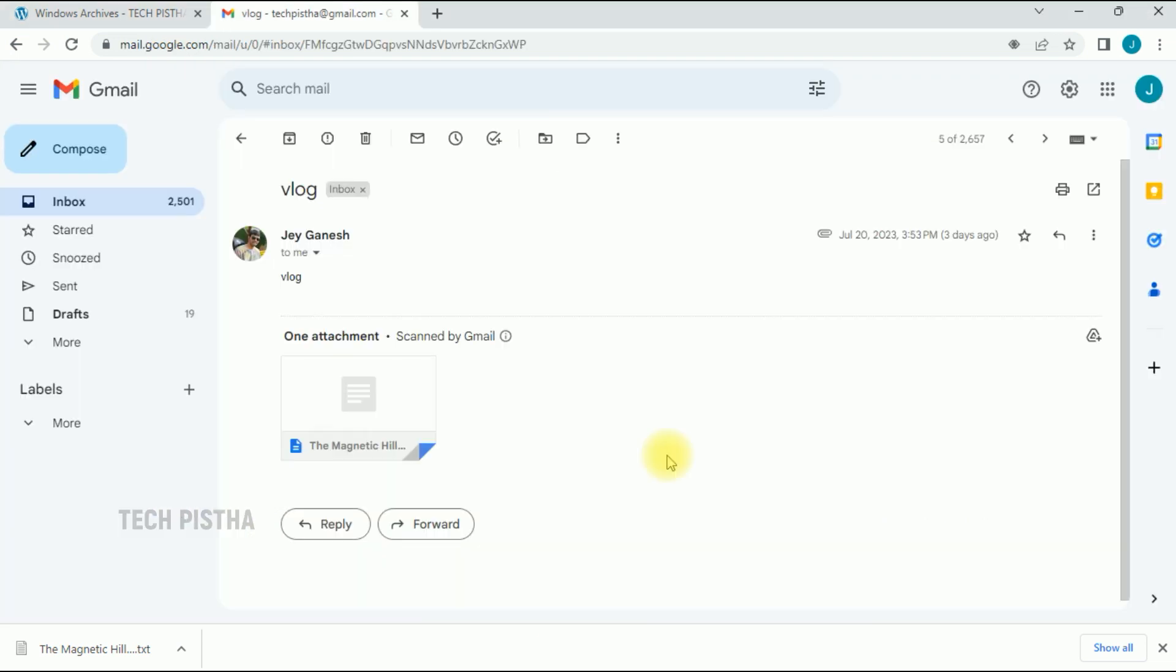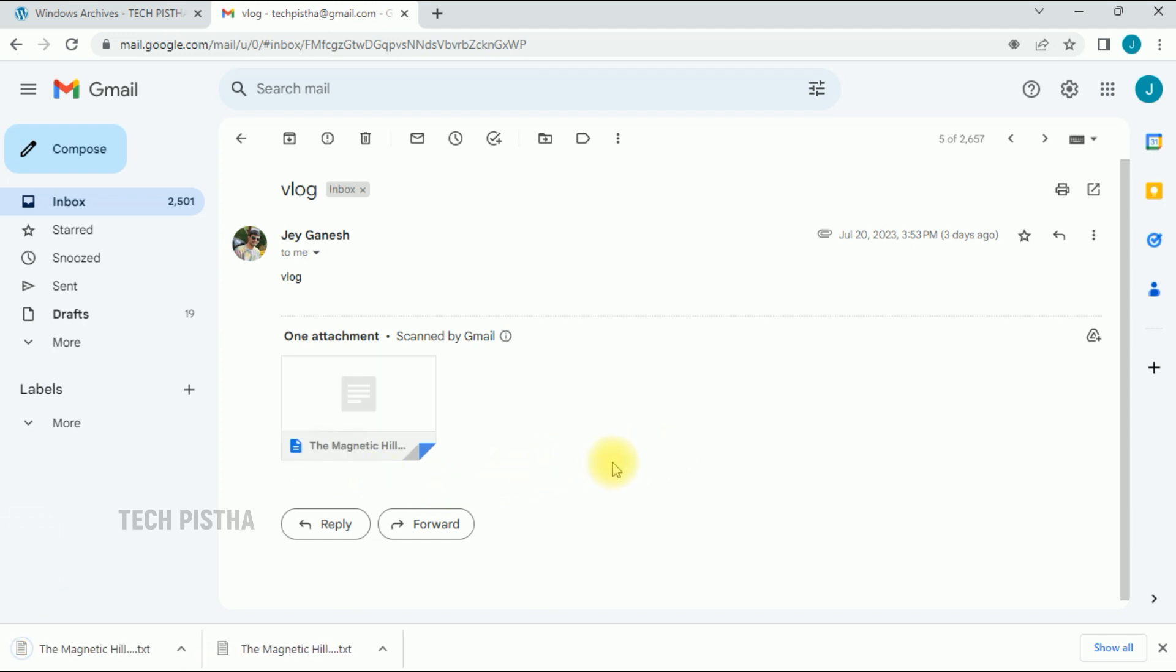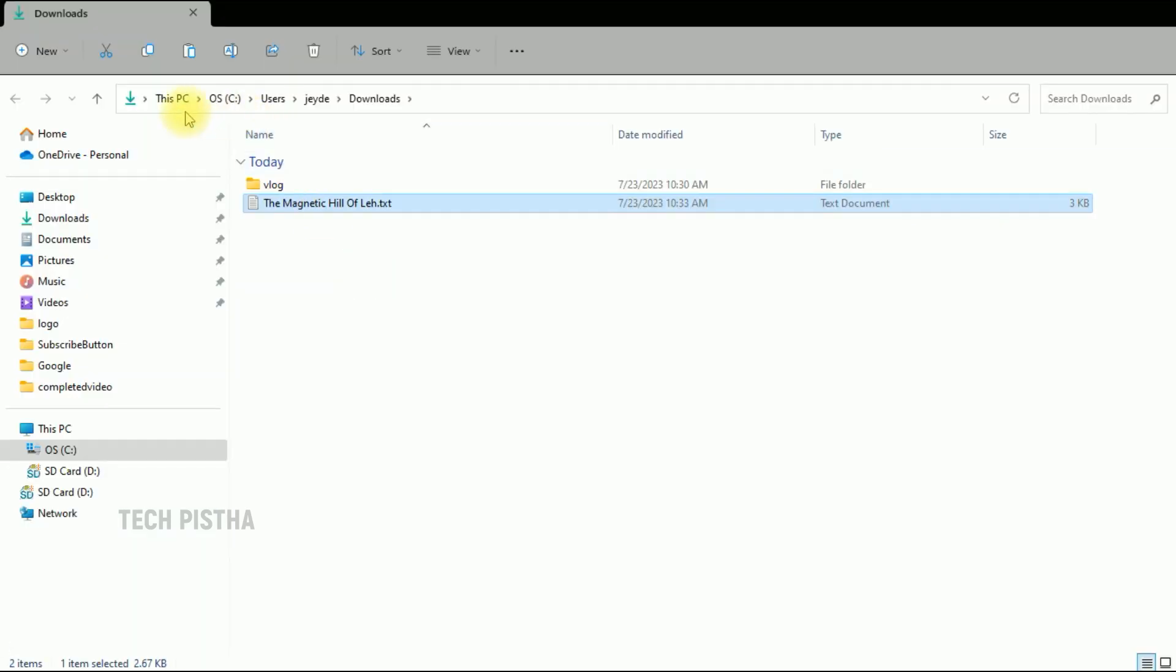Whenever you download a file from a website, it will automatically download to the default user download path. You can check it out in your user download folder. But you can change this download location.